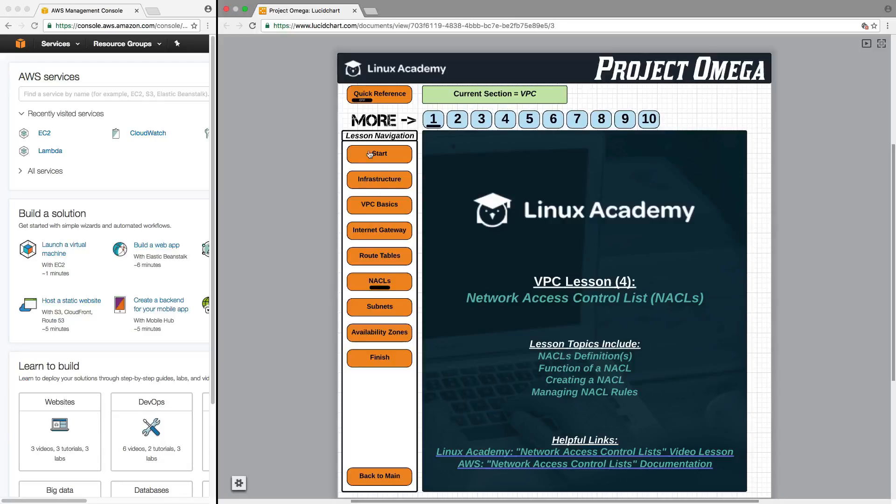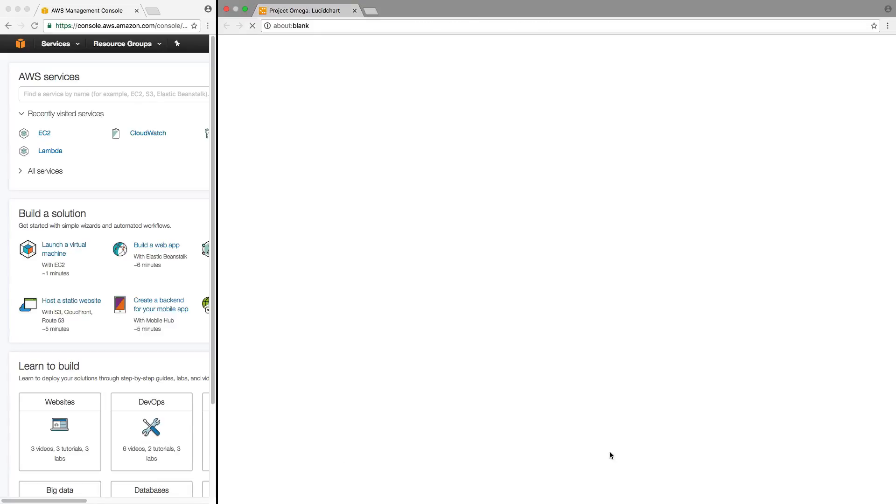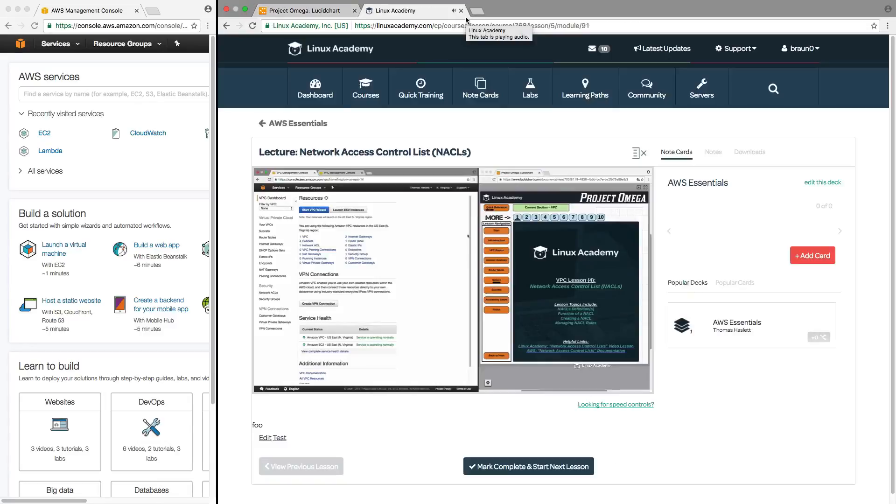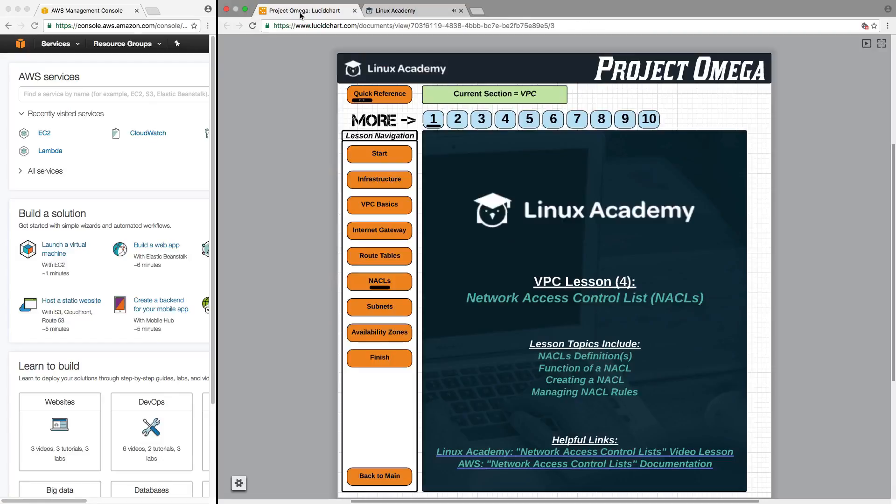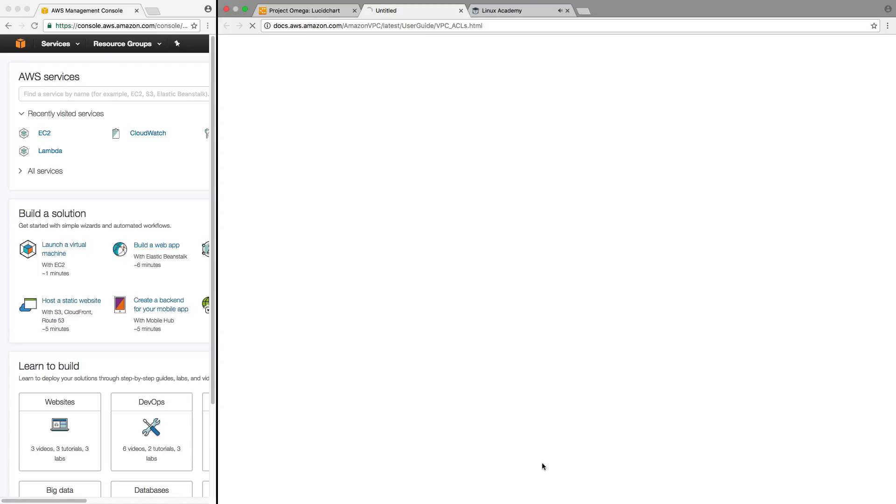Within each one of these lessons there's the ability for us to provide live links for you. At the bottom of each introductory page for a lesson there's going to be helpful links and these will be links directly to the lesson that has already been prepared for this particular topic. Also there will be a link to the AWS documentation specific to the items that we were talking about in that particular lesson.